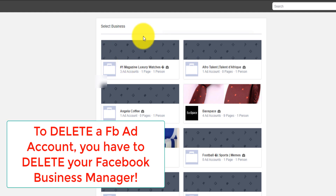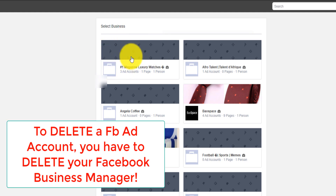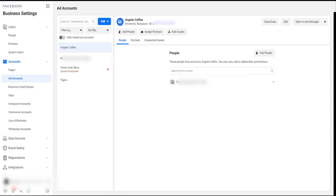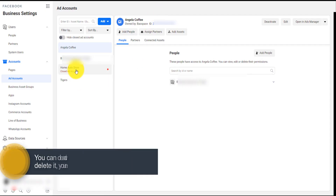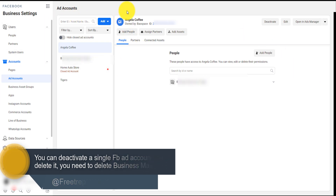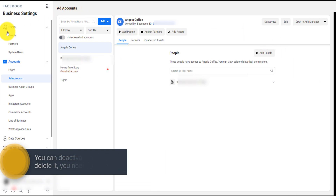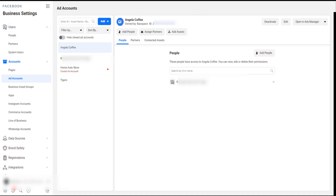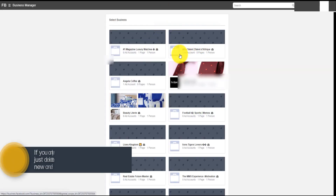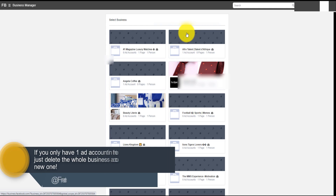If I want to delete an ad account within this Business Manager, I will have to delete the whole Business Manager. I'll repeat this: you cannot delete a single Facebook ad account — you will have to delete the whole Business Manager. If you only have one ad account in the Business Manager then it won't matter.